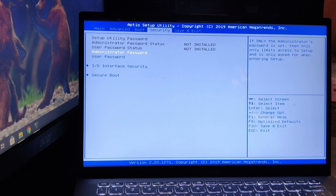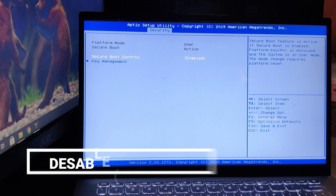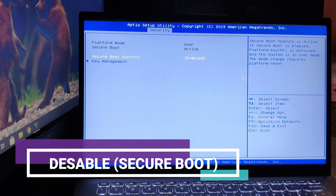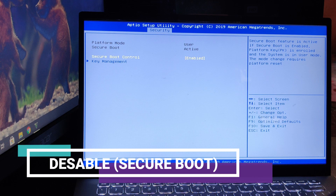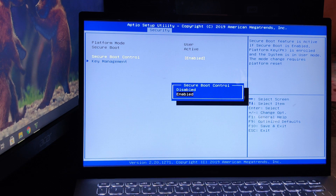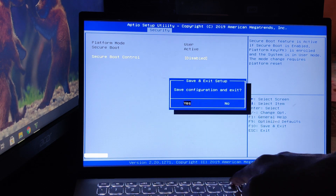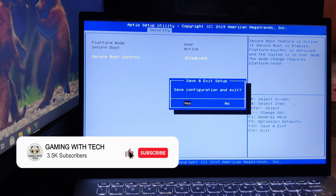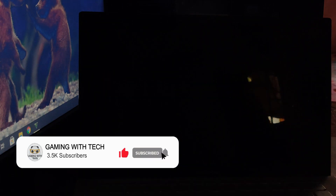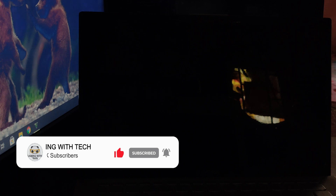Then go to the Security tab and head over to the Secure Boot option and disable it. Then press F10 to save changes and exit. Again, it may vary according to your motherboard manufacturer.